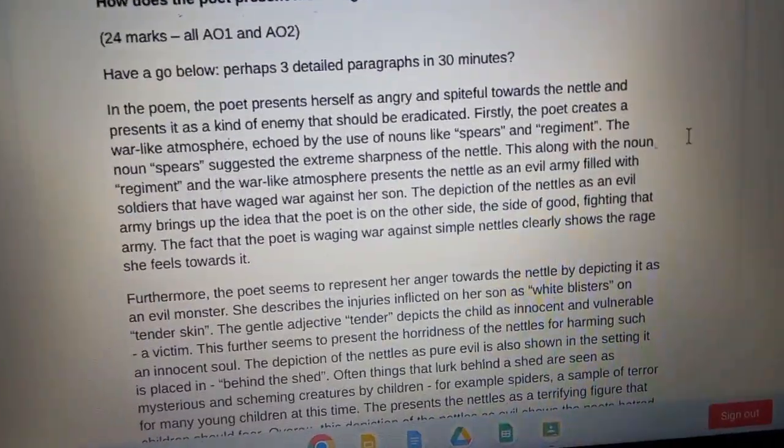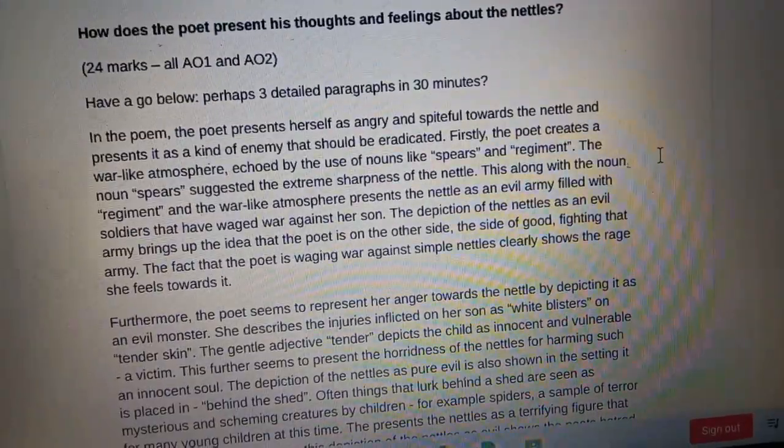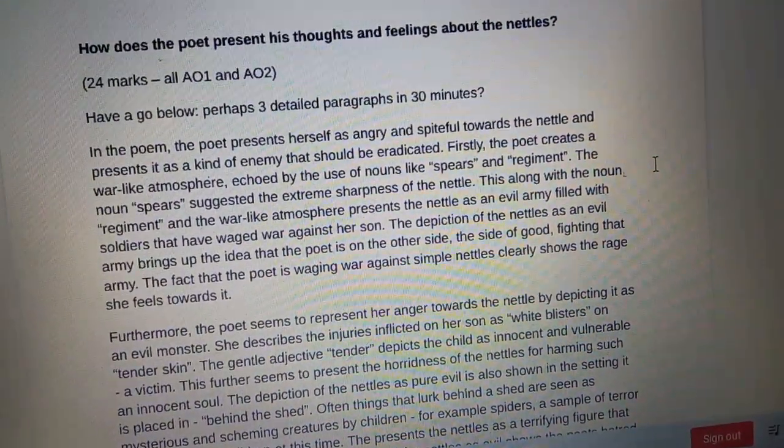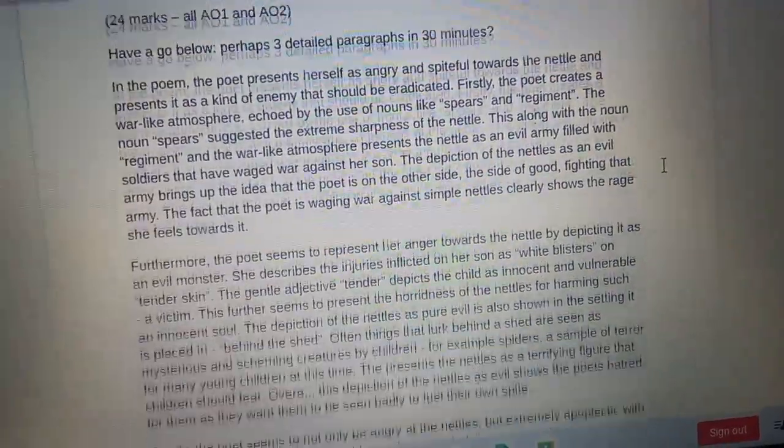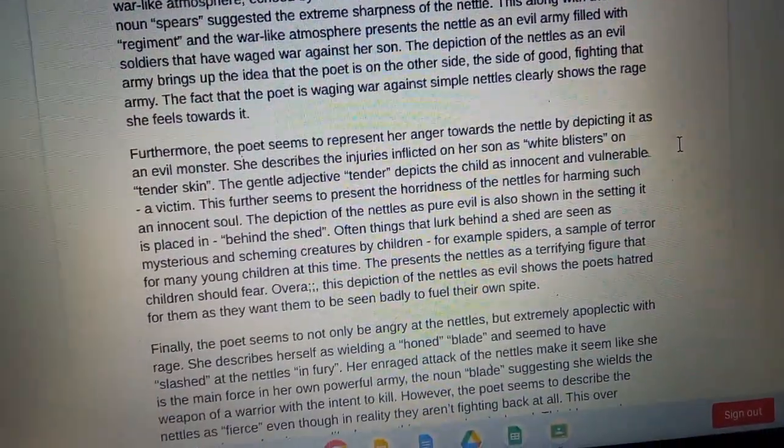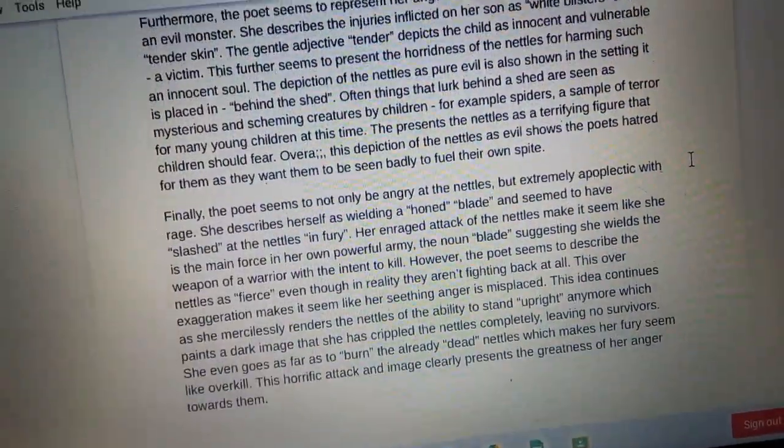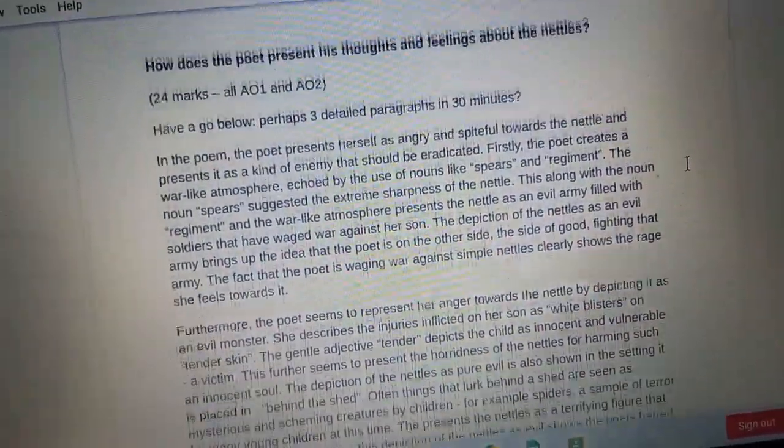But I have just finished my English homework which in which I did an exam question for unseen poetry.